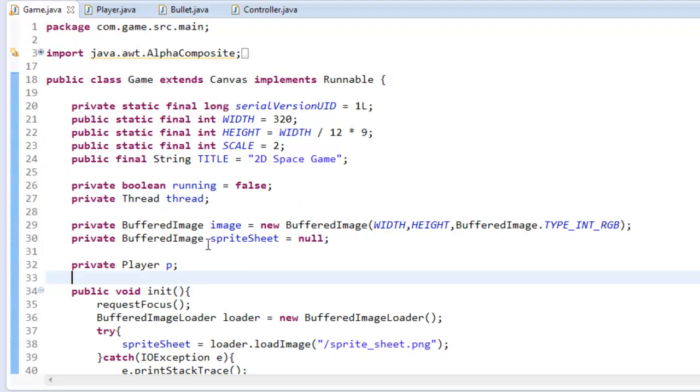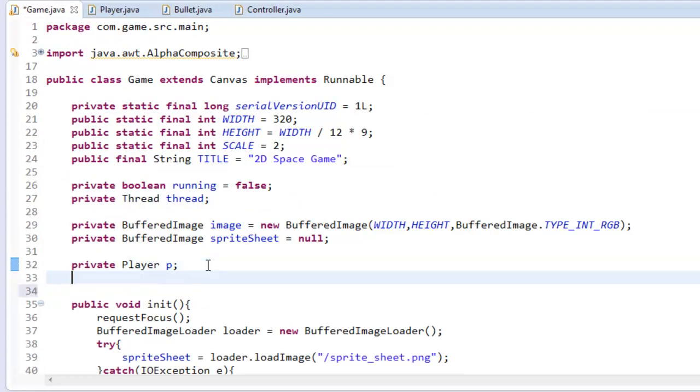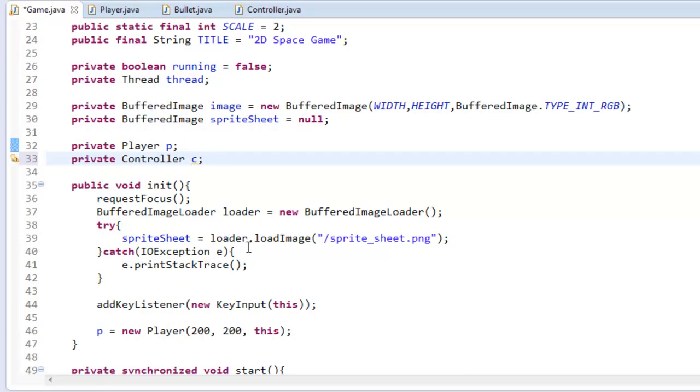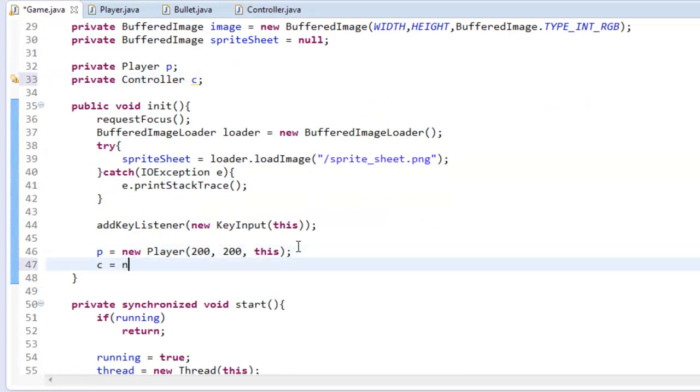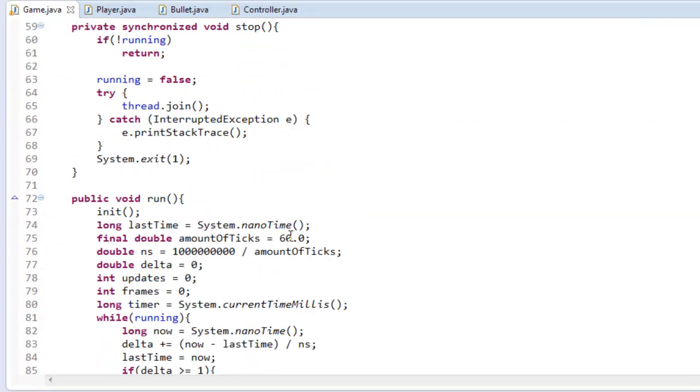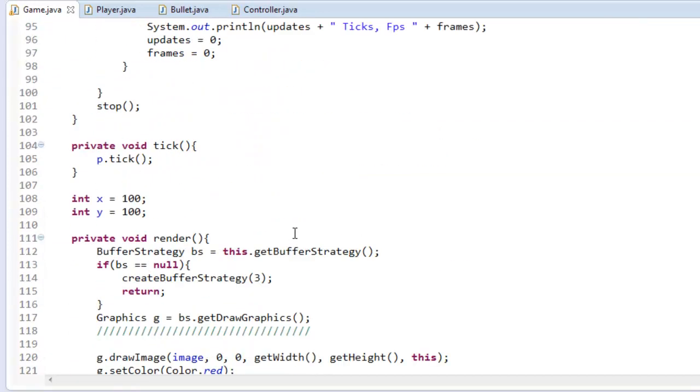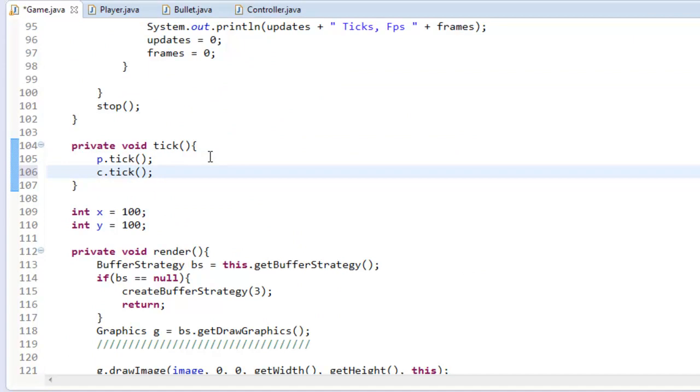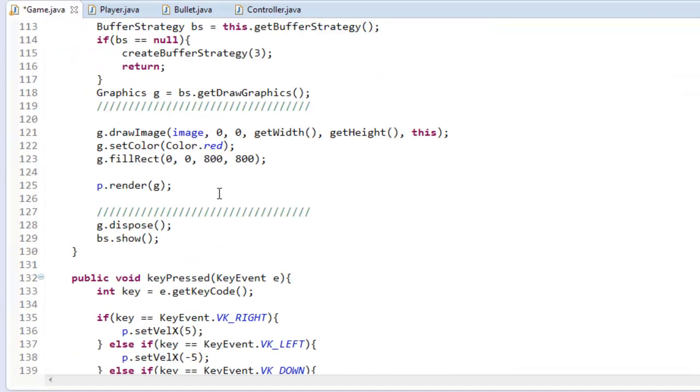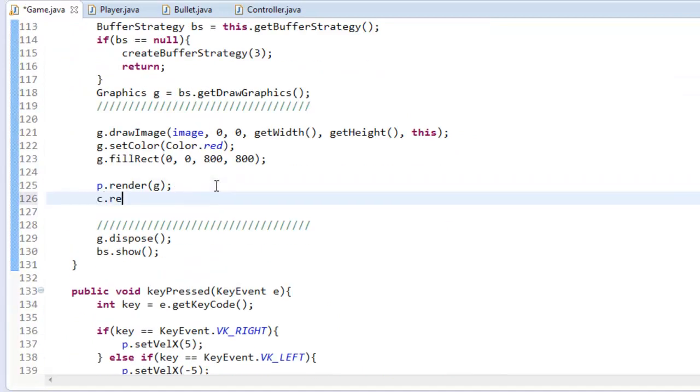But now in our game here, let's create an instance of our controller class here so Controller c, and then we'll initialize it c equals new Controller, and then in our tick c.tick() and in our render c.render(g).